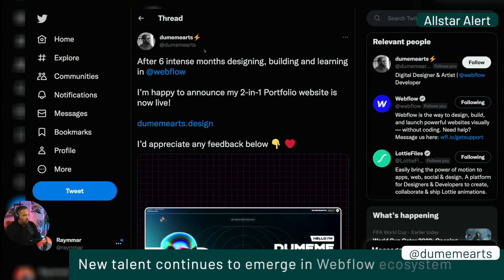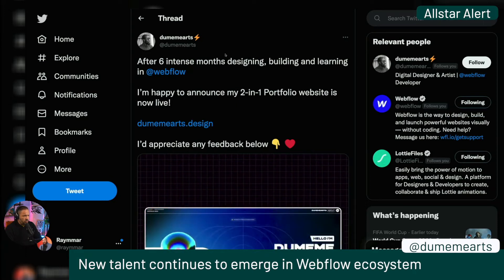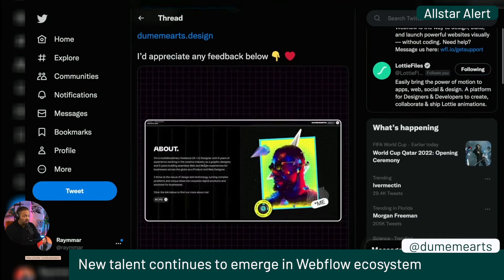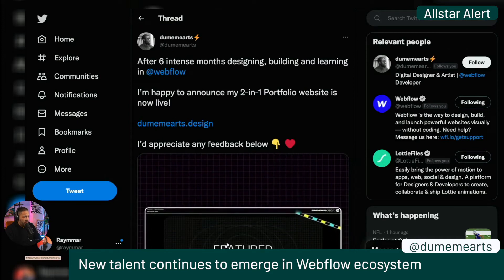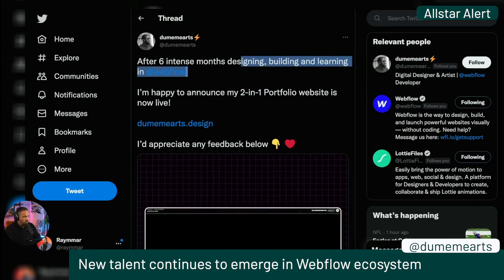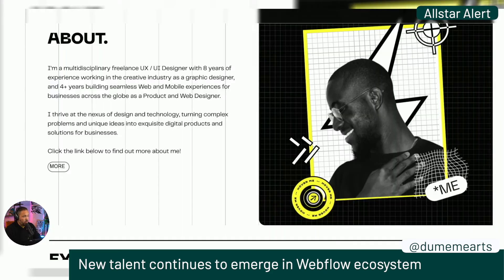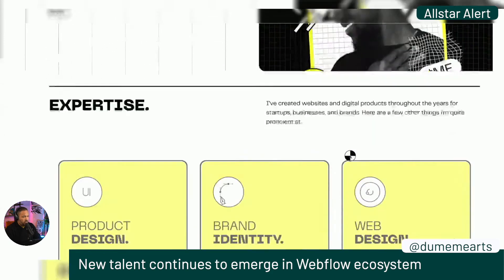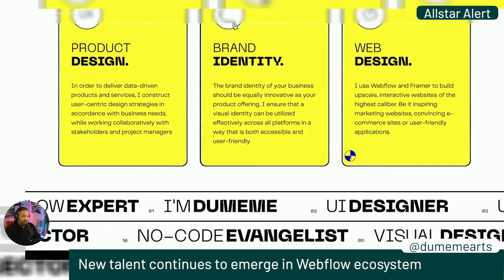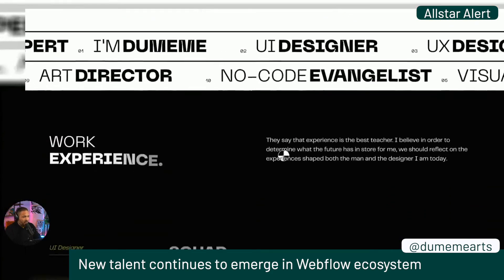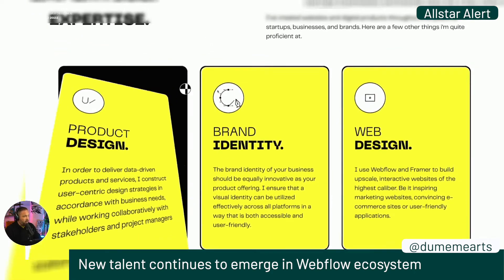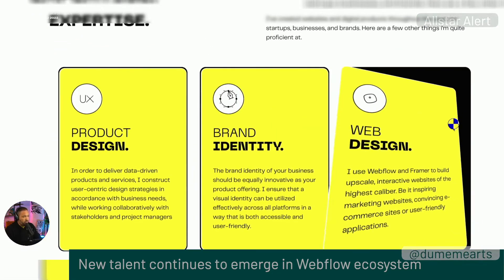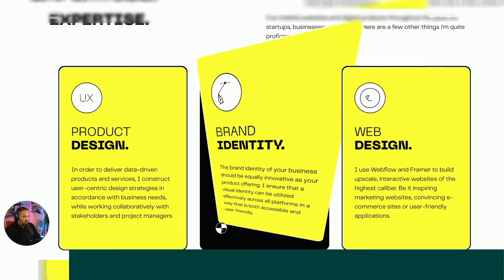Doom Arts — not sure how you say his name — but his websites are super dope. After six intense months designing, building, and learning in Webflow, he announced his two-in-one portfolio website is up. Lots of good looks here. This is the kind of stuff you're going to see a lot of as people come into the space — nice little interactions, beautiful on-hover stuff. Very nice.